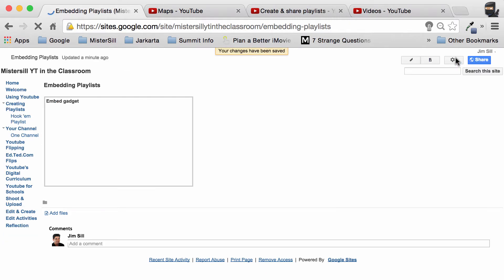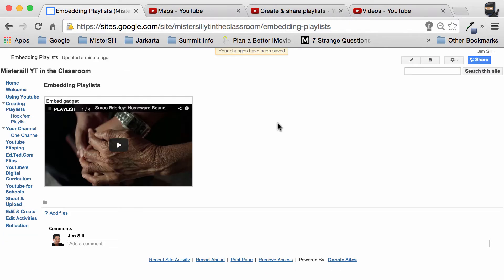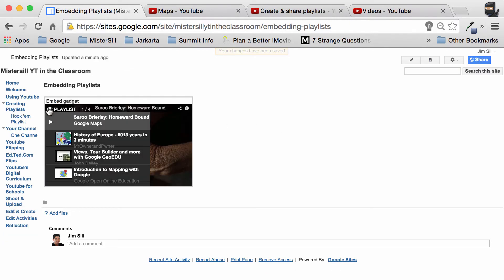I save that site and here's my embedded playlist. All I have to do is drop this down and you can see the videos that I have from there.